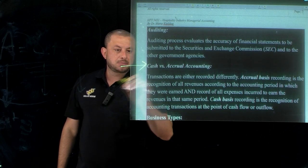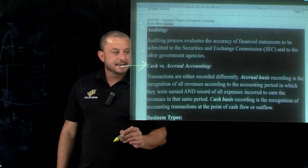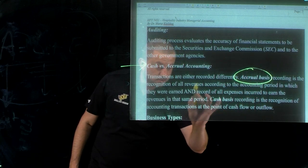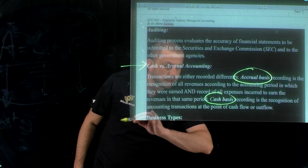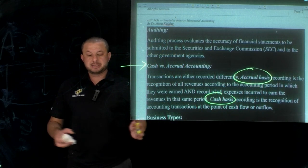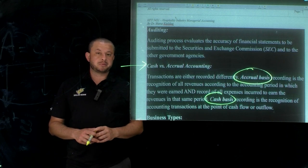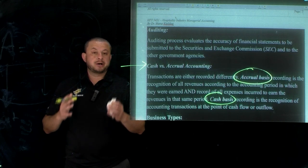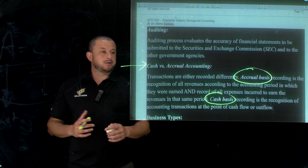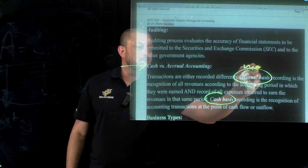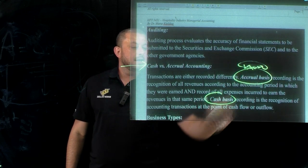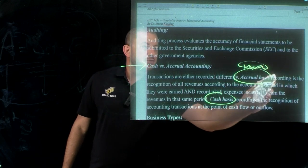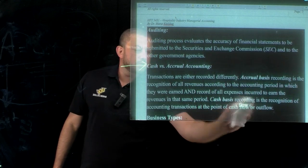Cash versus accrual accounting: accrual basis accounting records revenues and expenses when they are realized. We talked about this — under GAAP we use accrual basis accounting, not cash basis. That concludes the different accounting branches.